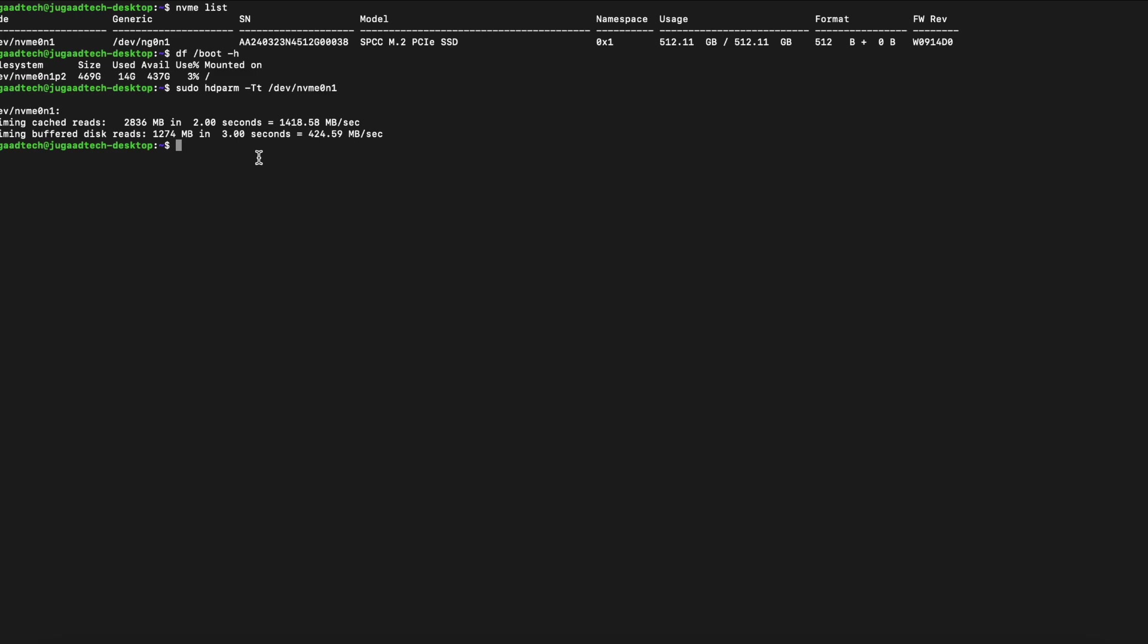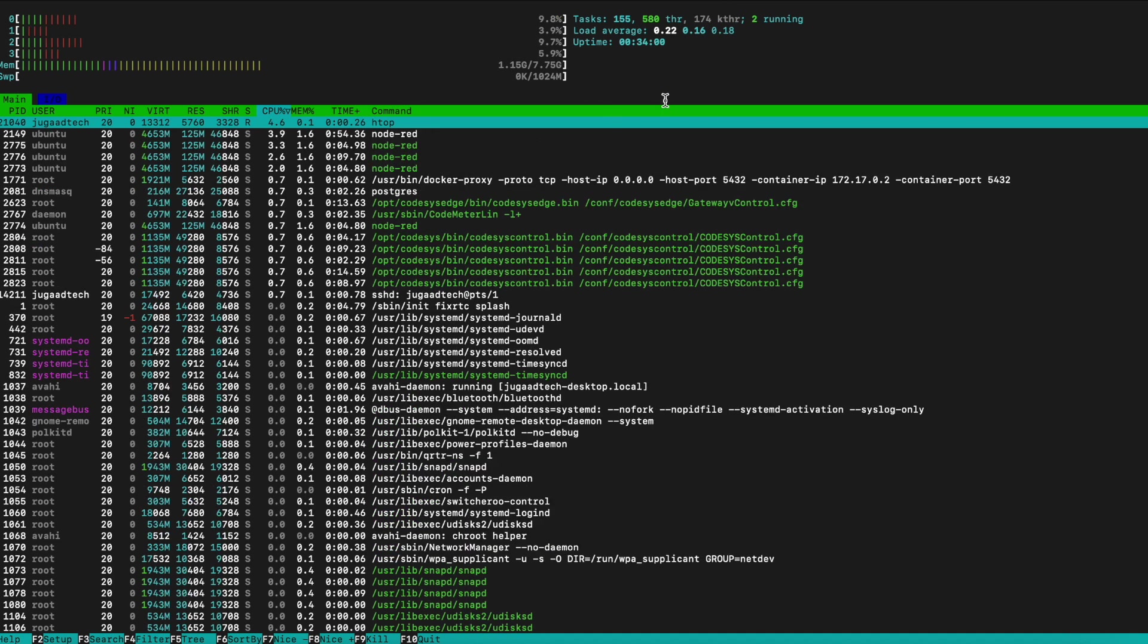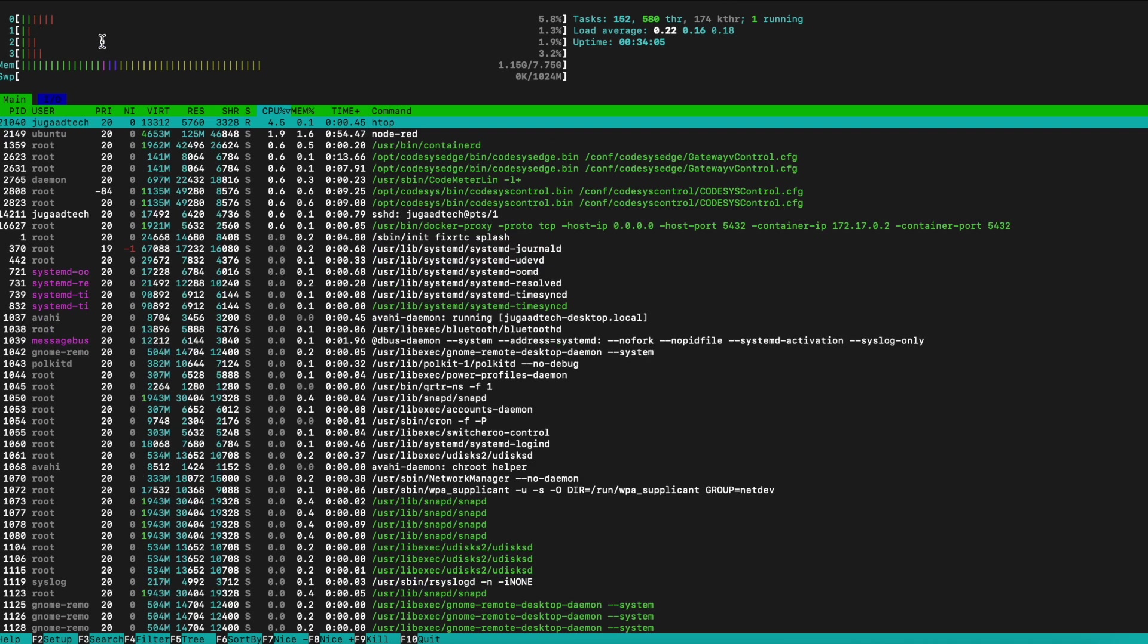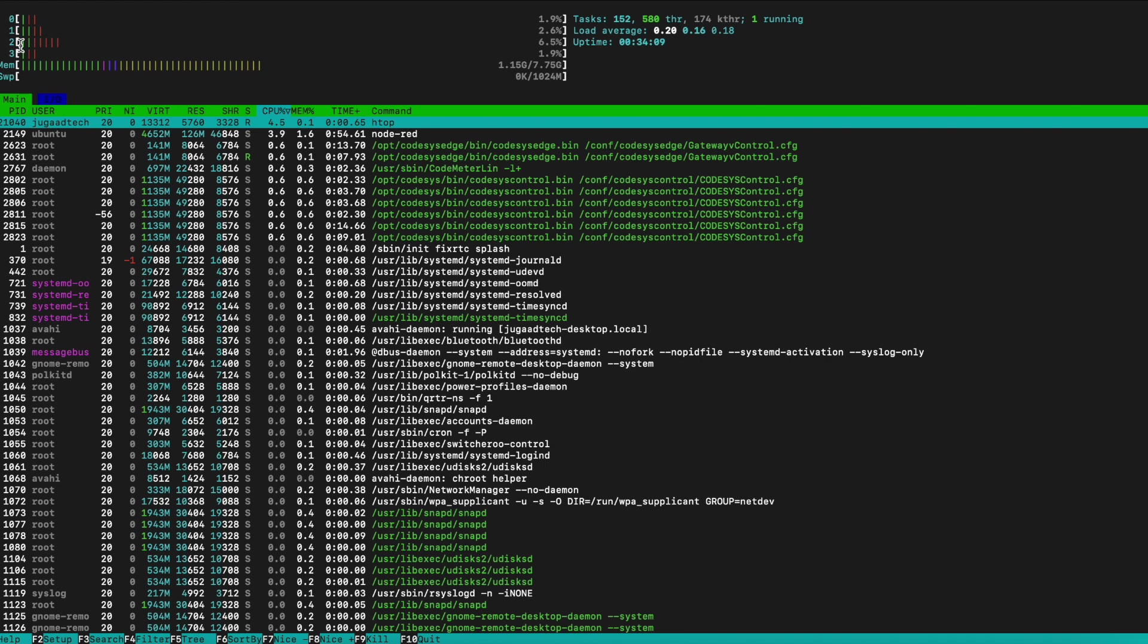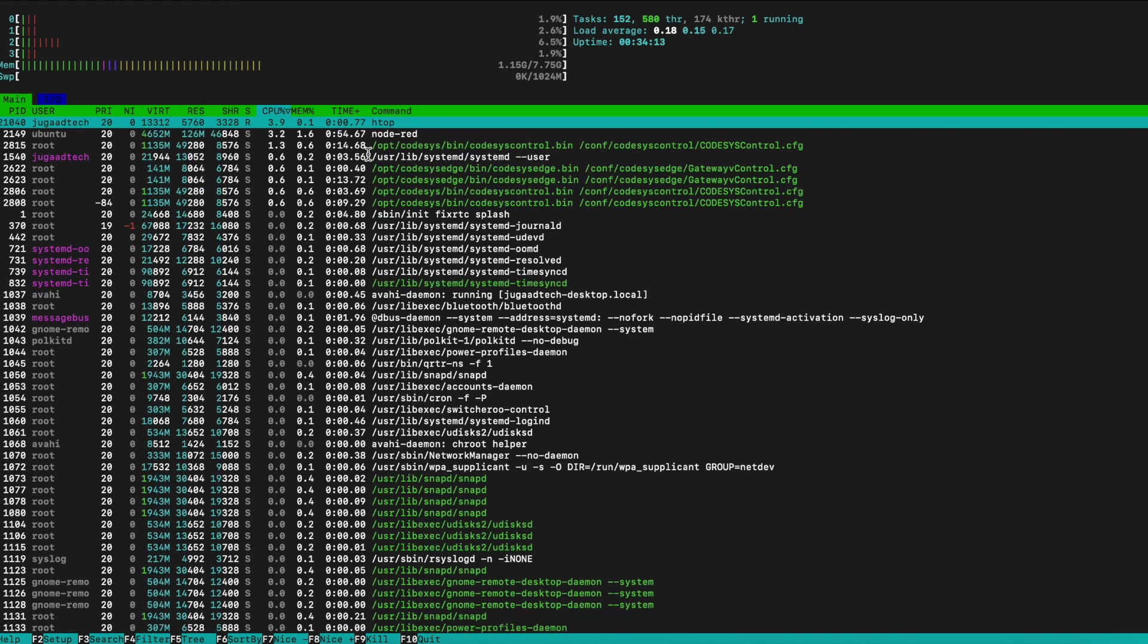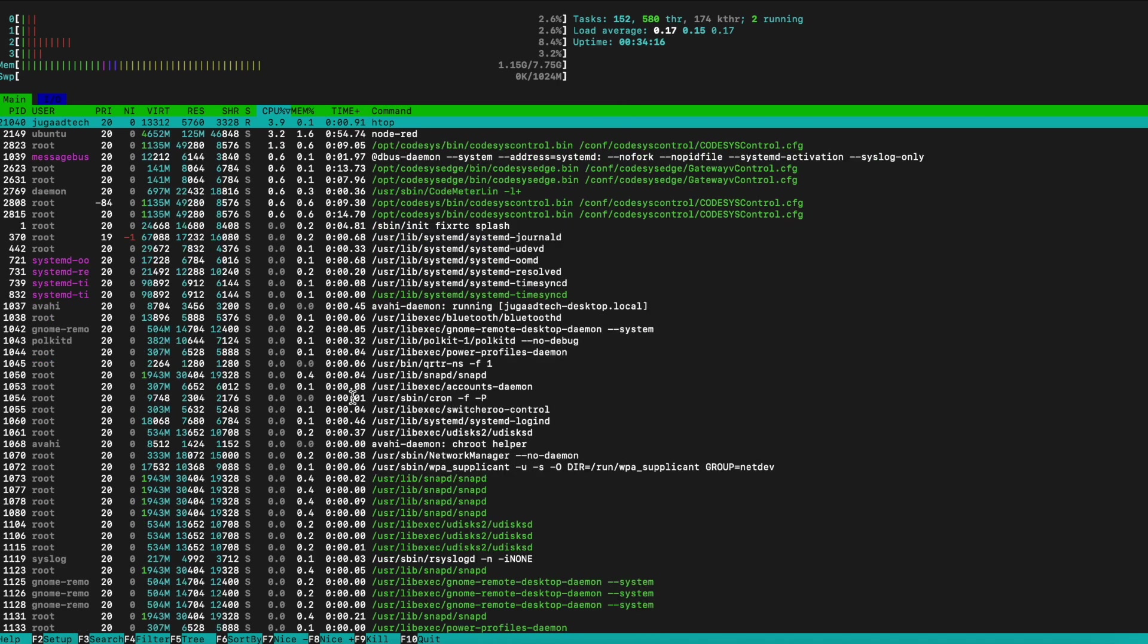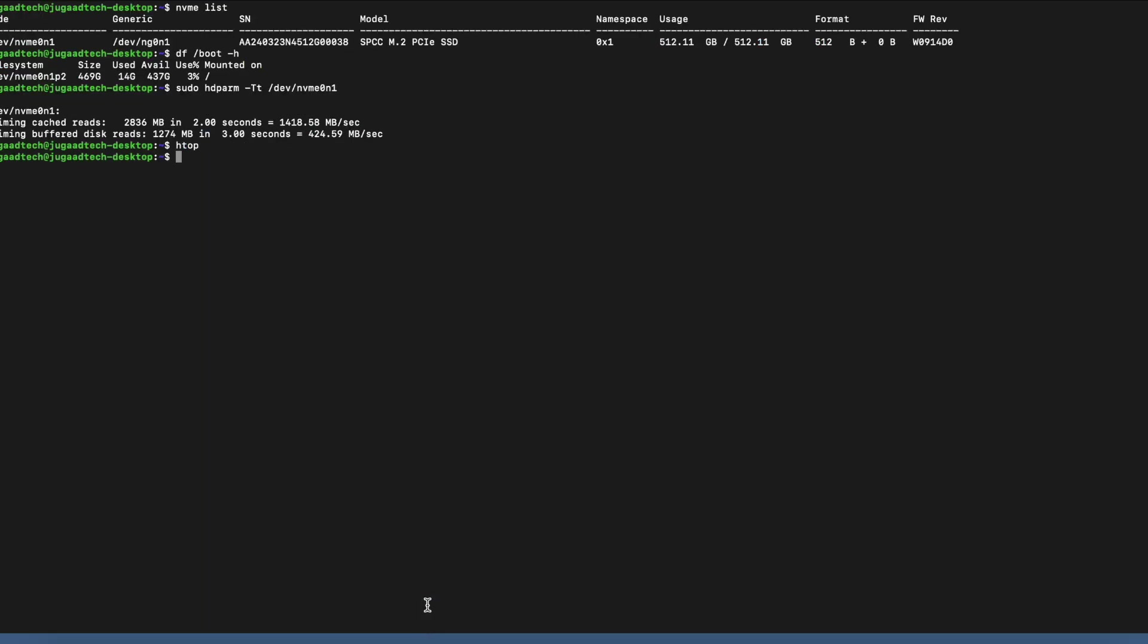With htop, we can see how exactly it is performing with all the different modules and programs which are running. The performance wise, I find it pretty good from the SD card, of course it will be. That's the way we can utilize NVMe for our purpose and improve the performance and utilize it in a better way.